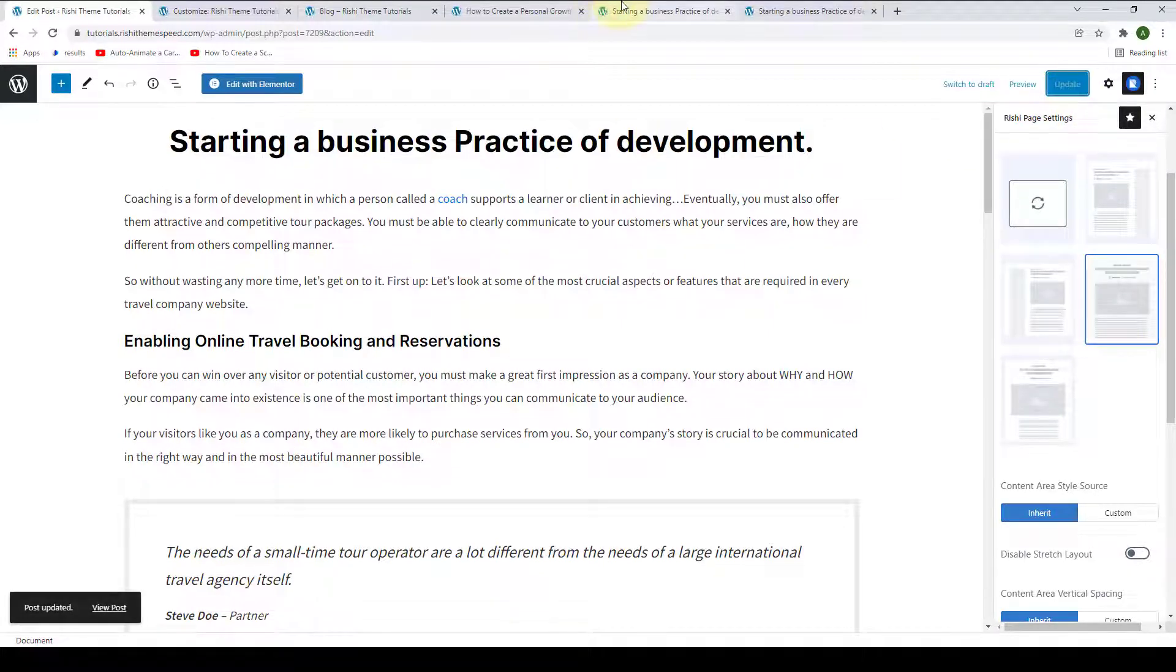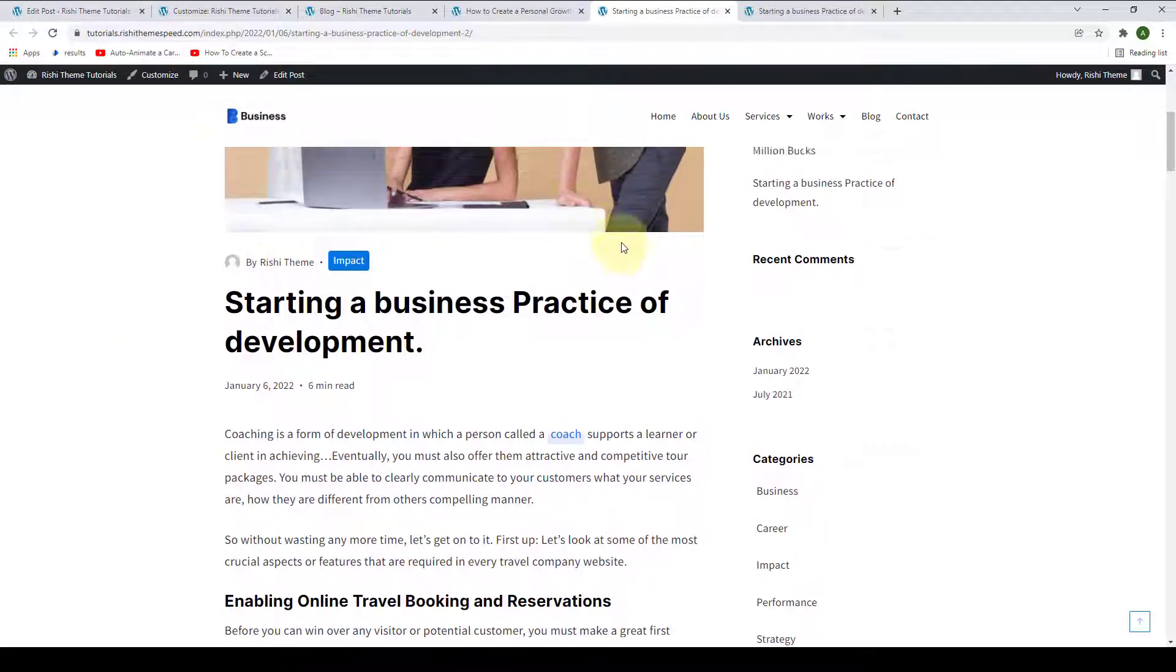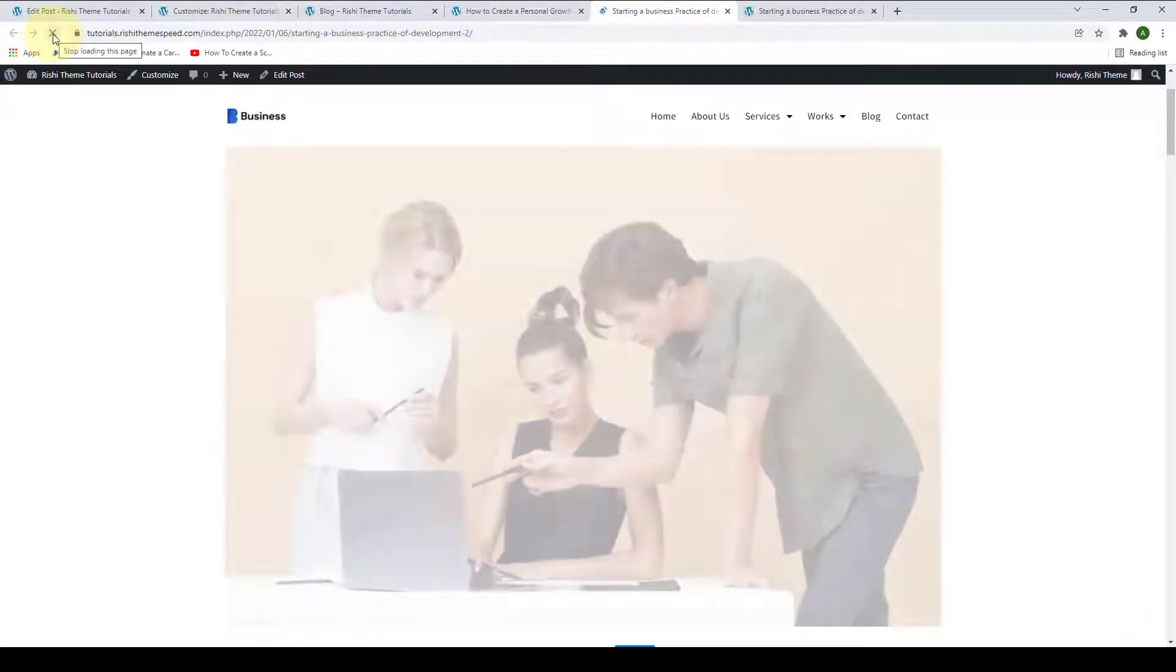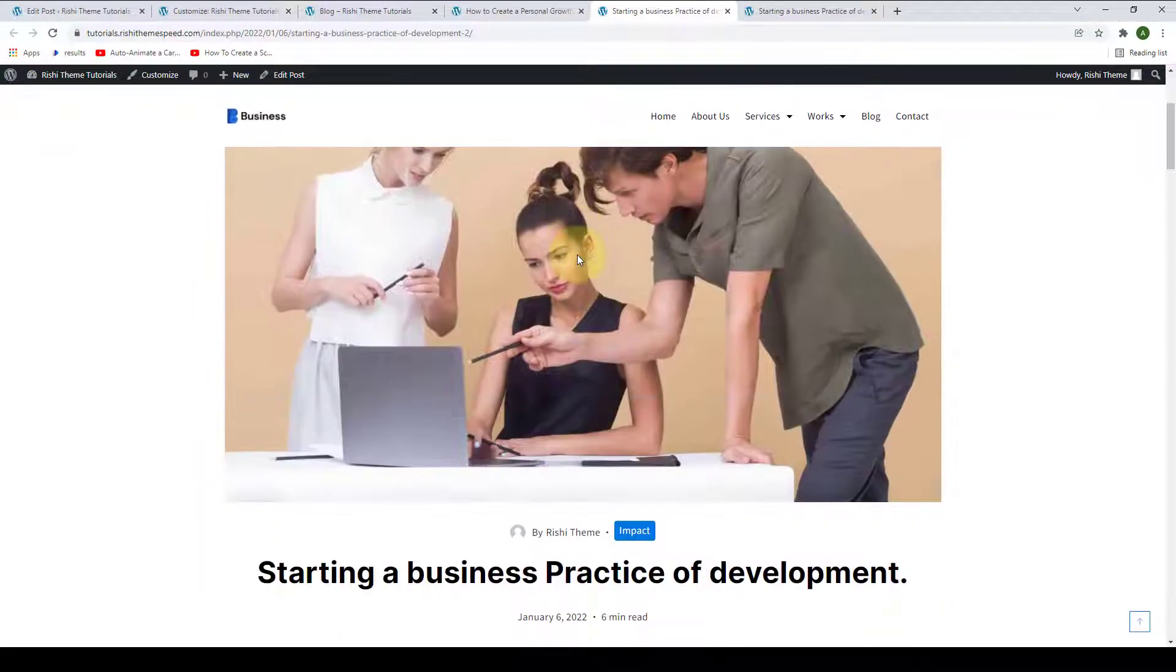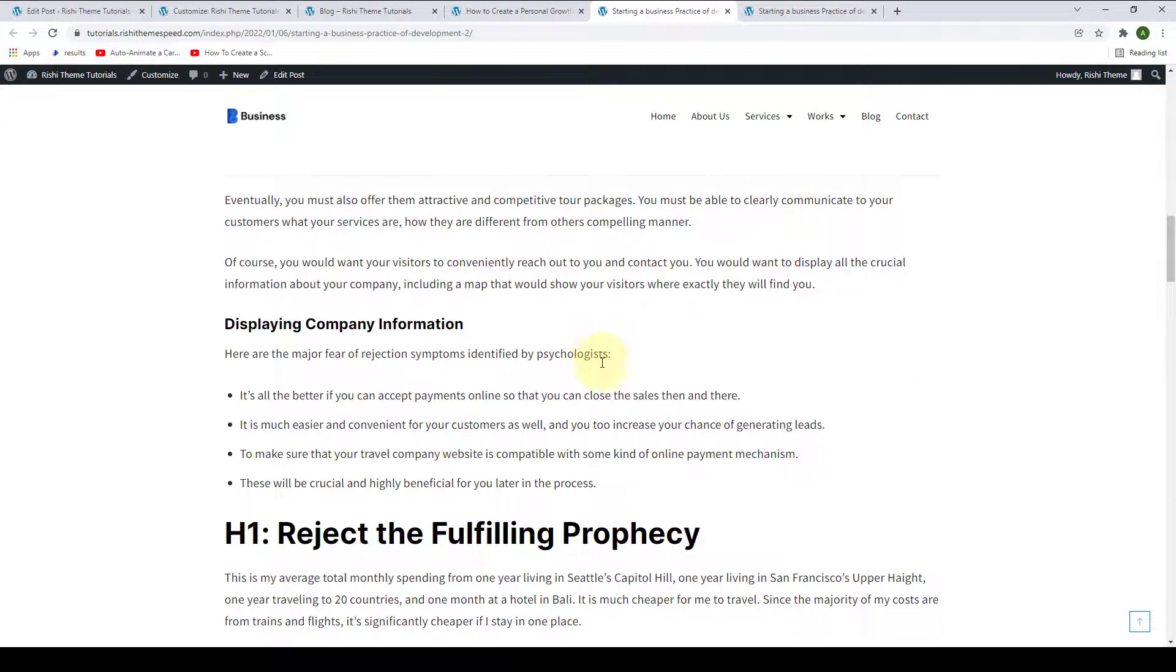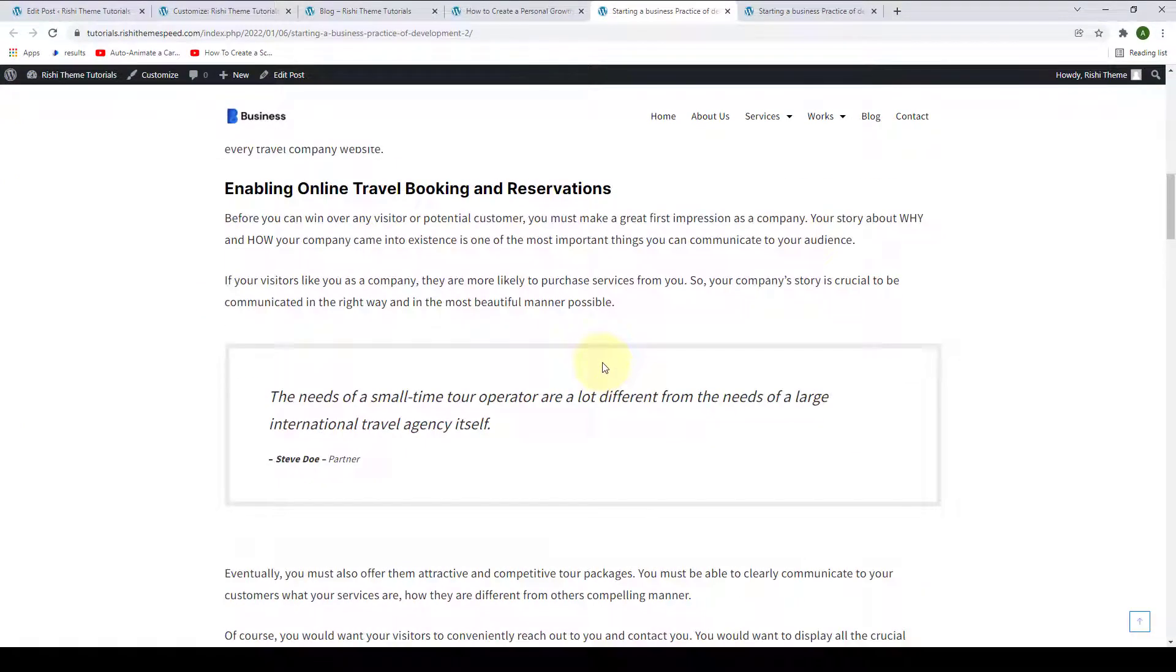Let's go back to the post once again. We will give it a refresh. Now, the blog post has Full Width Layout.